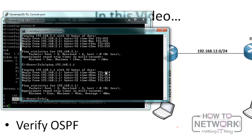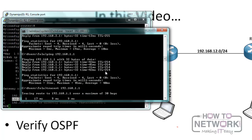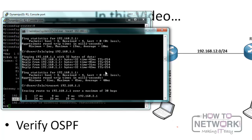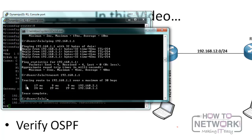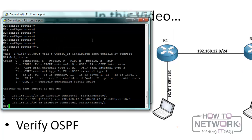To be sure the traffic is going through R2, I can use the traceroute command — 'tracert' in Windows — and trace to 192.168.1.1. Using the '-d' keyword tells it not to resolve names and it runs fast. We can see it first goes to 192.168.2.1, then to R2, and then to the interface of R1.